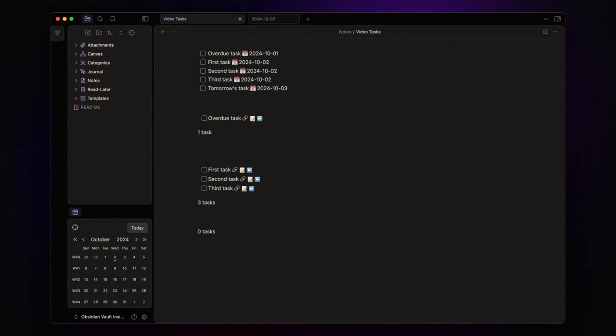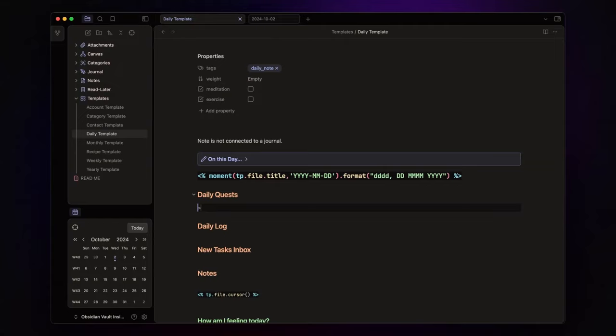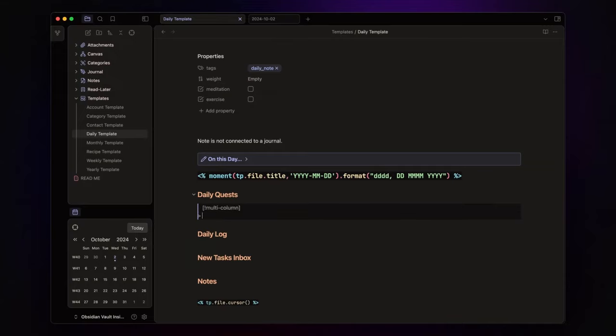Now let's open the daily note template and to create the multi-column layout, here's what you do. Start by creating the multi-column callout by writing greater than sign, space, and inside square brackets, exclamation point, and multi-column.